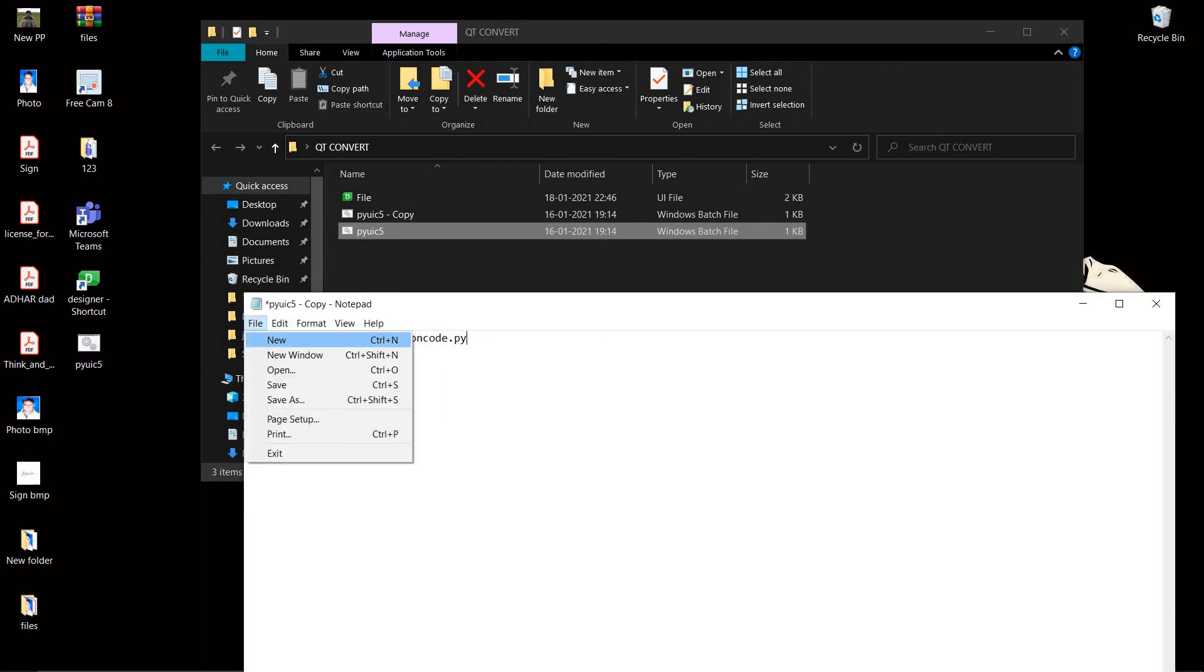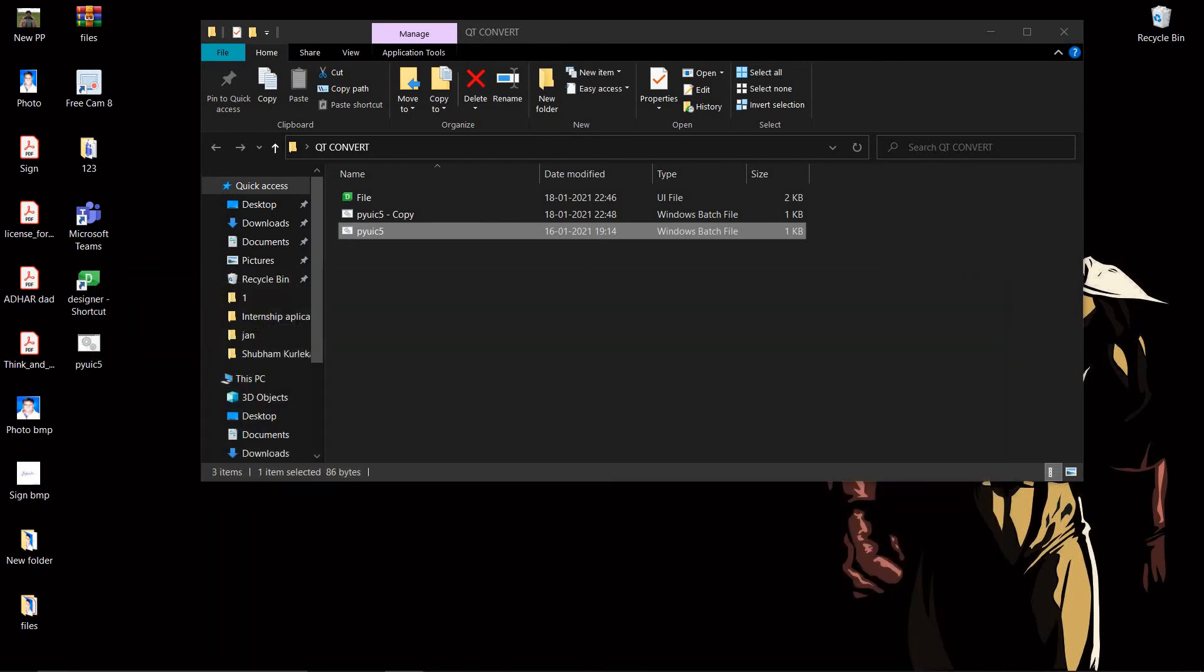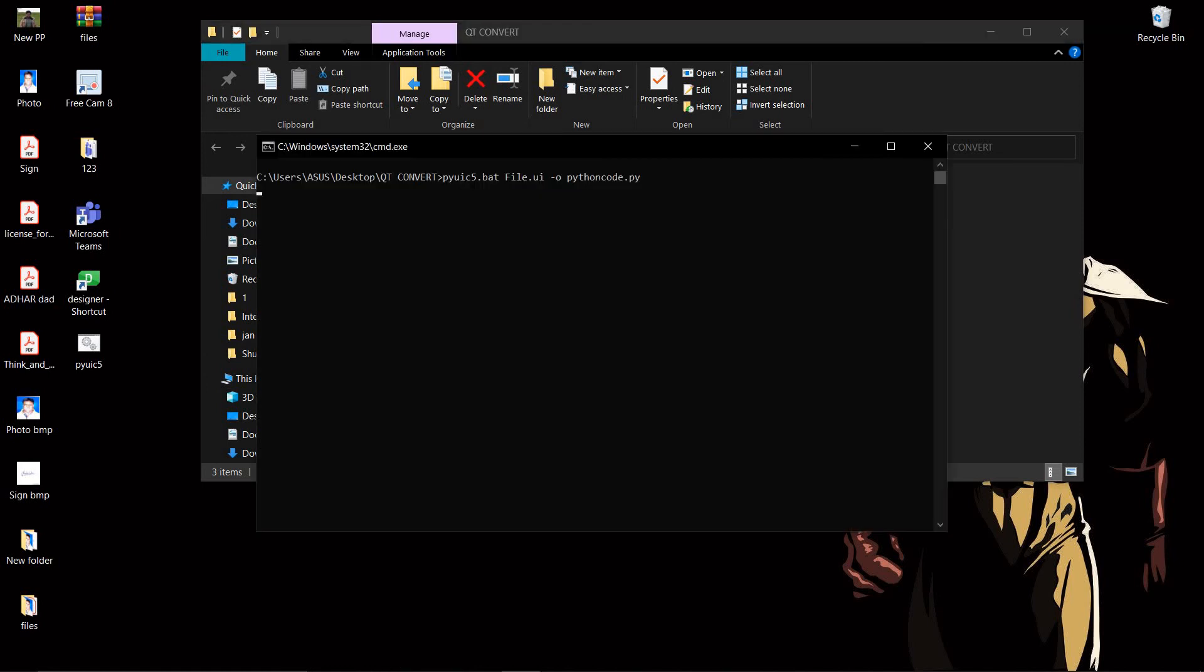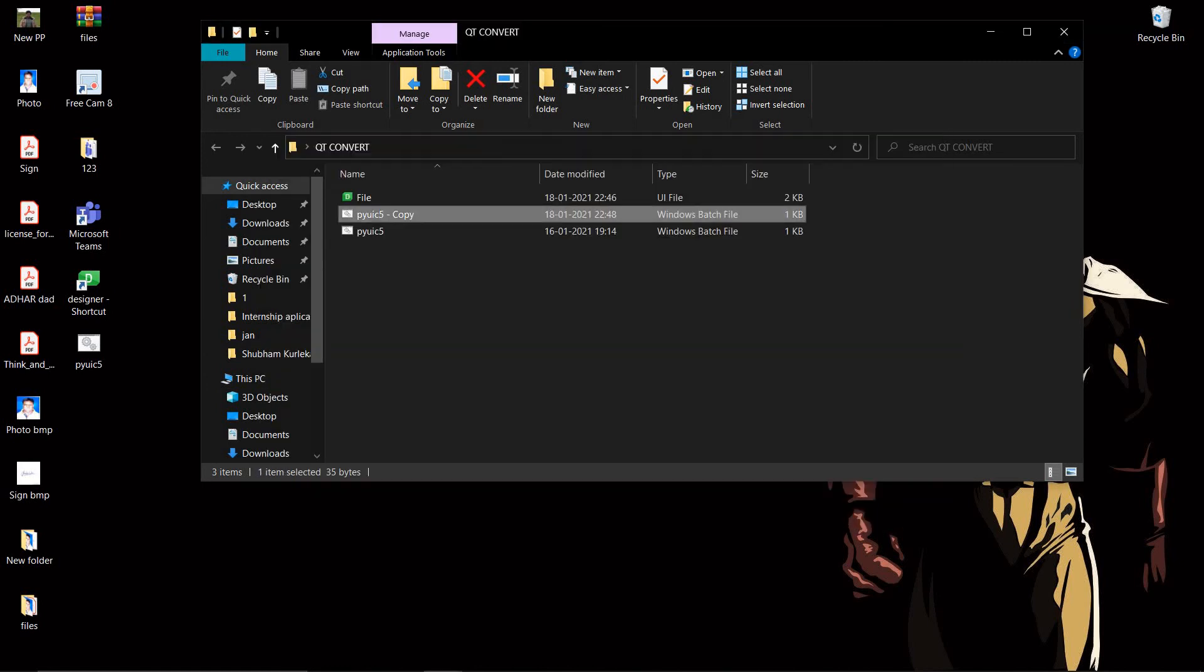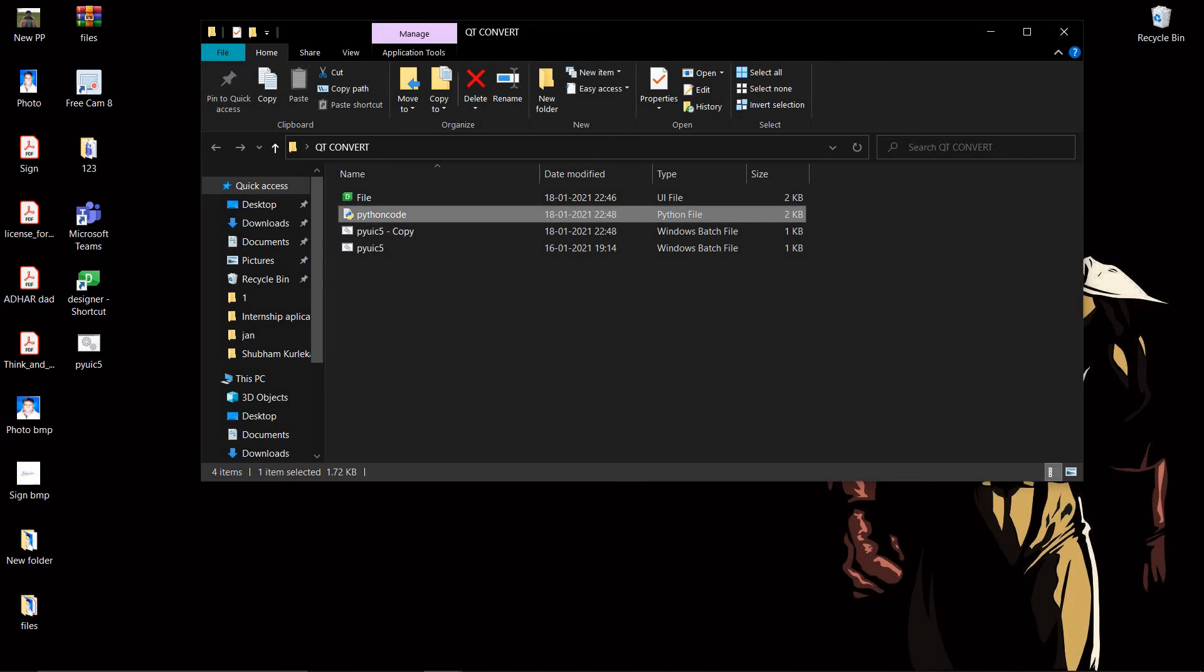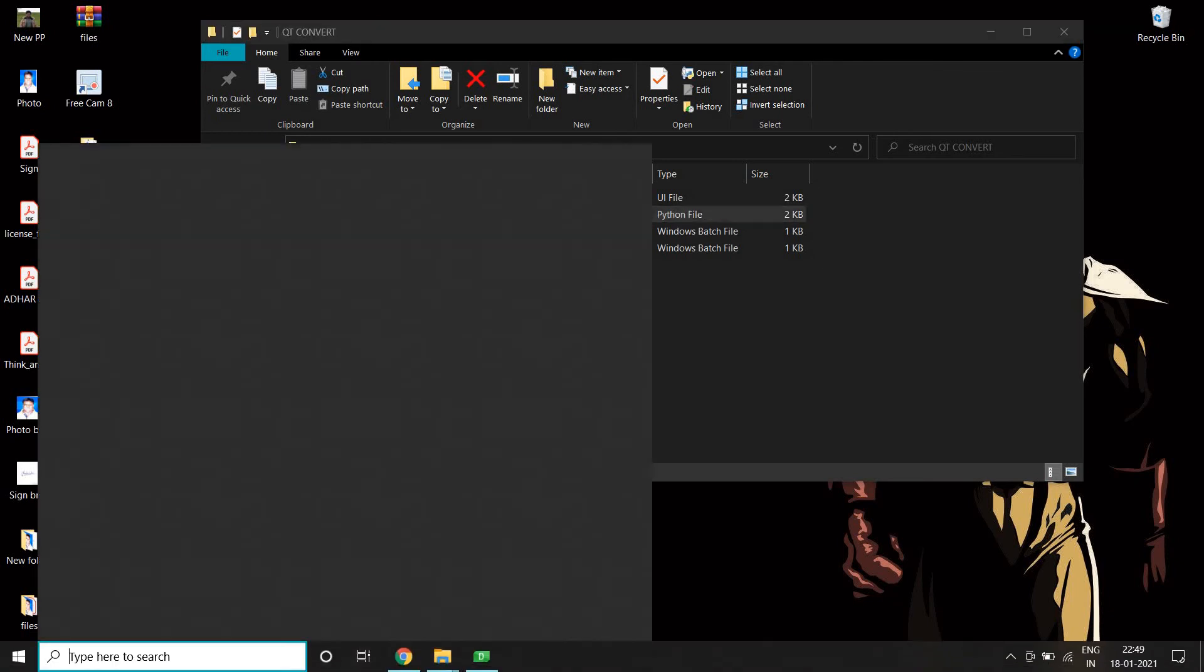And let's save it. After we have done it, we will run it. We will run it and we should get a Python code file. When we open it, let's say in Spyder.